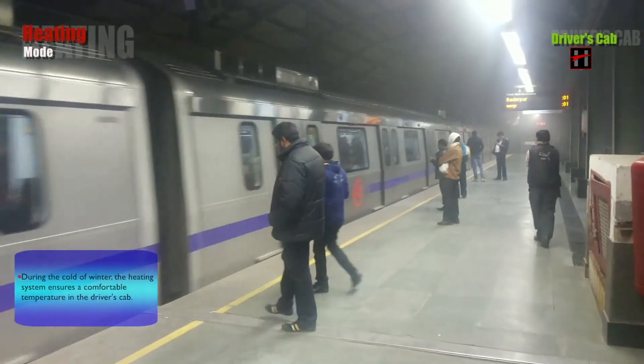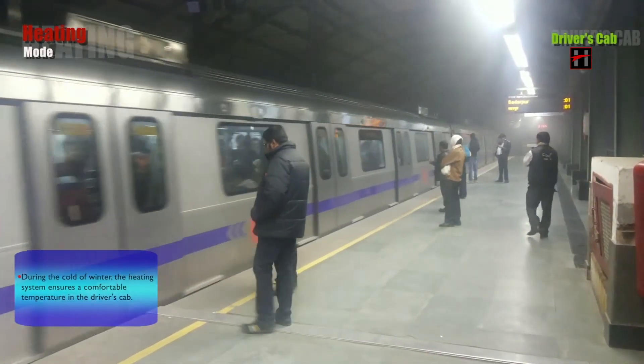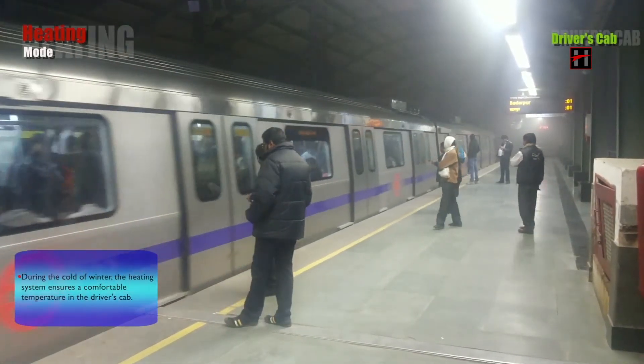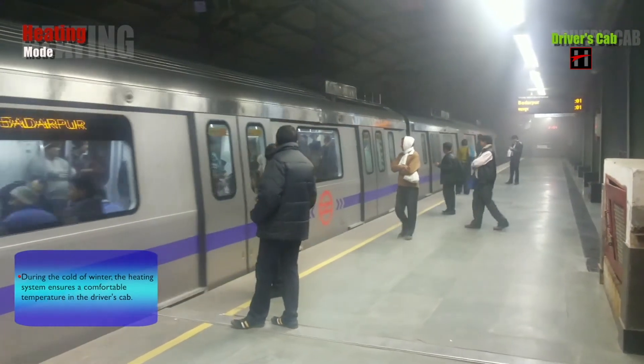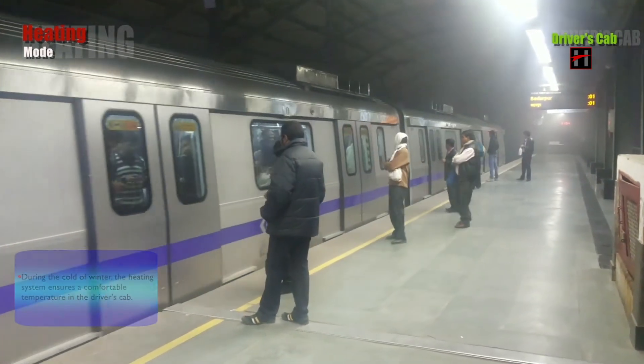During the cold of winter, the heating system ensures a comfortable temperature in the driver's cab.